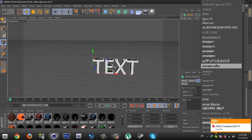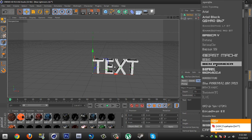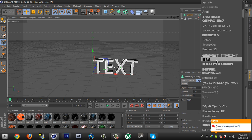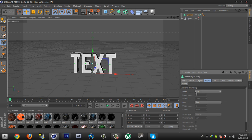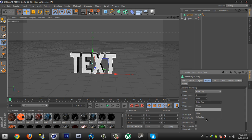Select your font — I'm choosing the paper font. Then go to Caps and select the Fillet Cap, and do the same on the end. Change the radius from 5 to 2 centimeters.